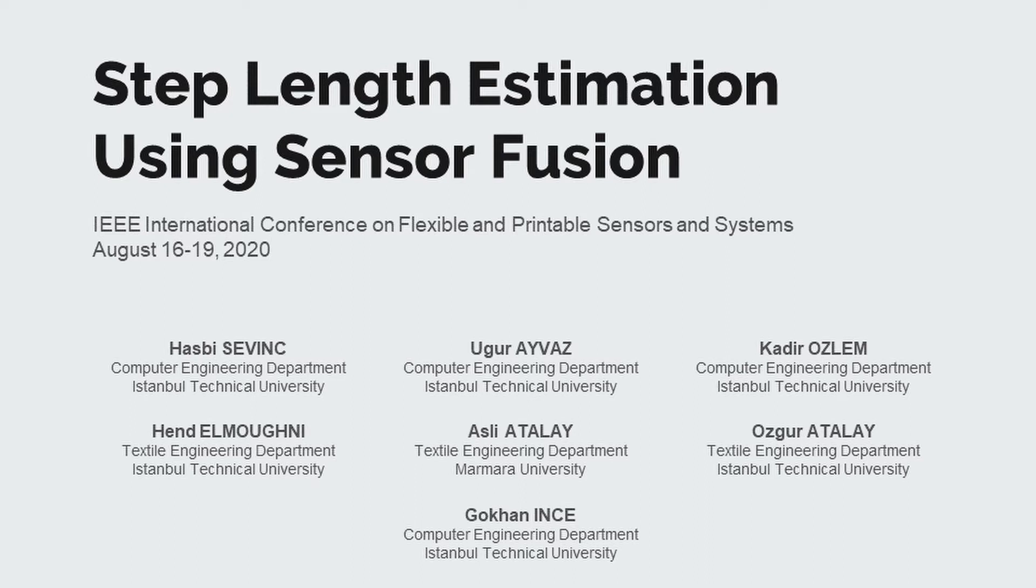In this work, we propose a method that will help indoor positioning. We estimate step-length of walking person. In that way, if we know initial position of the person and if we know direction of the person, we will be able to obtain person location while he or she is walking by estimating step-length.